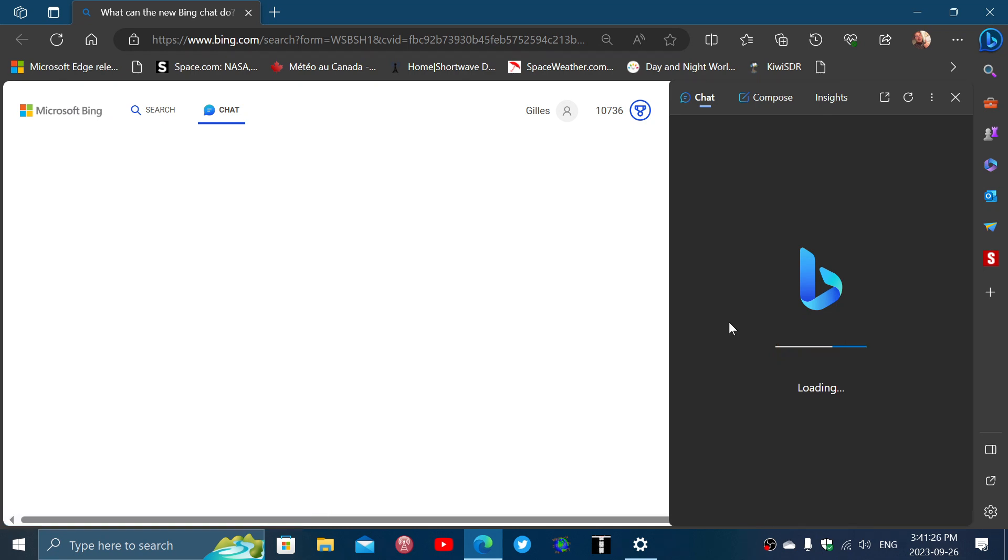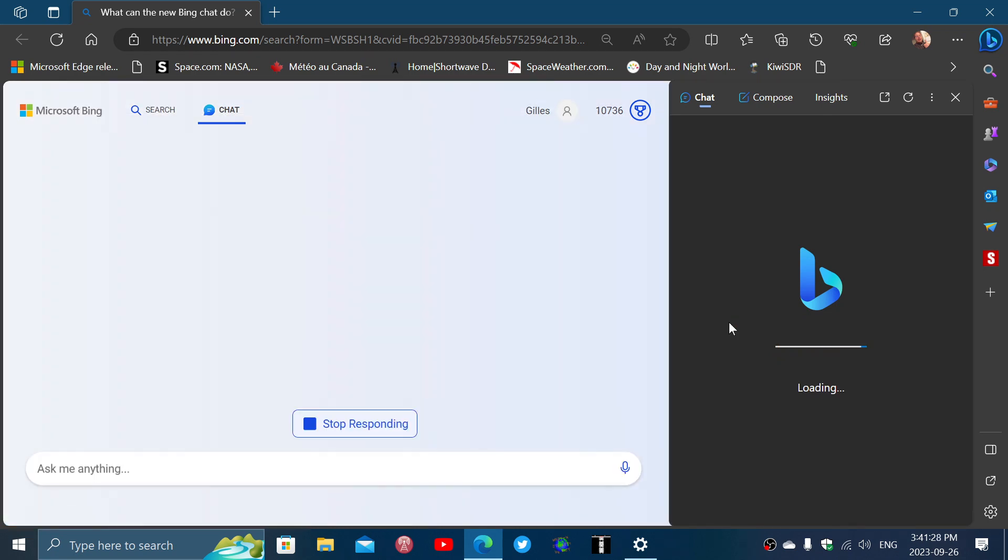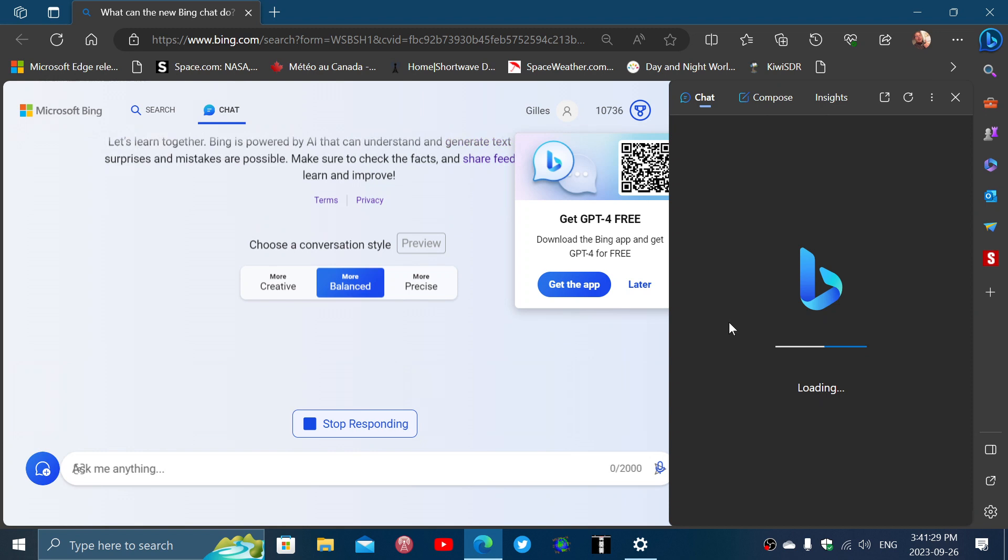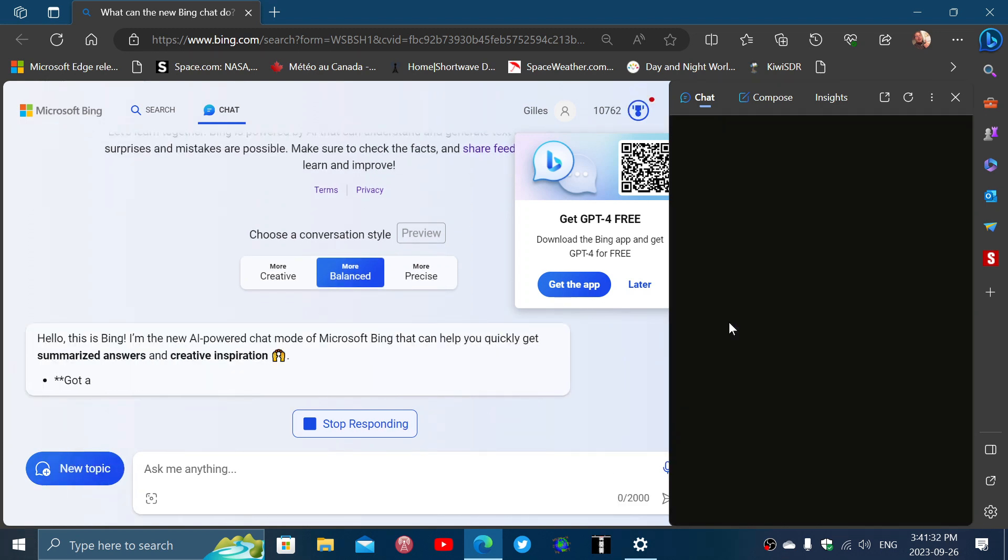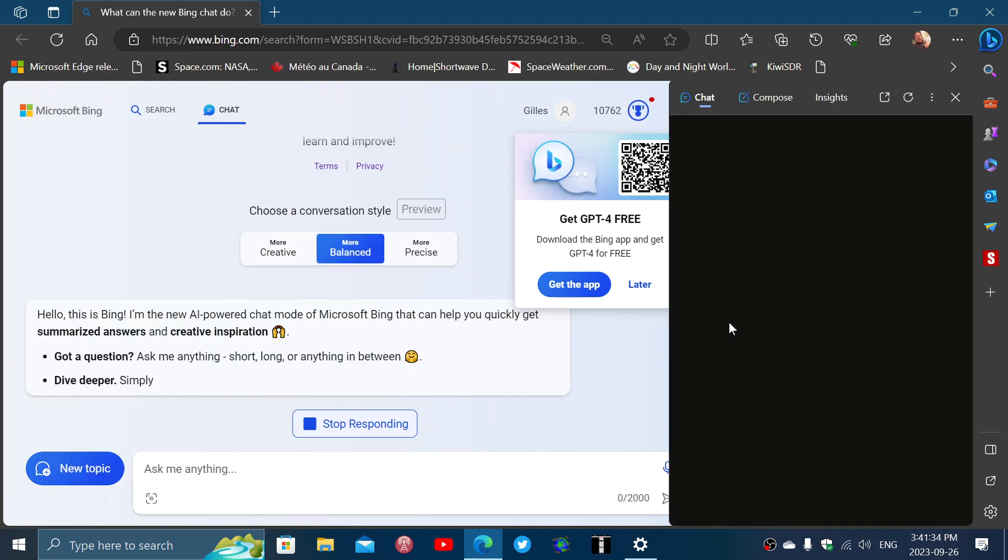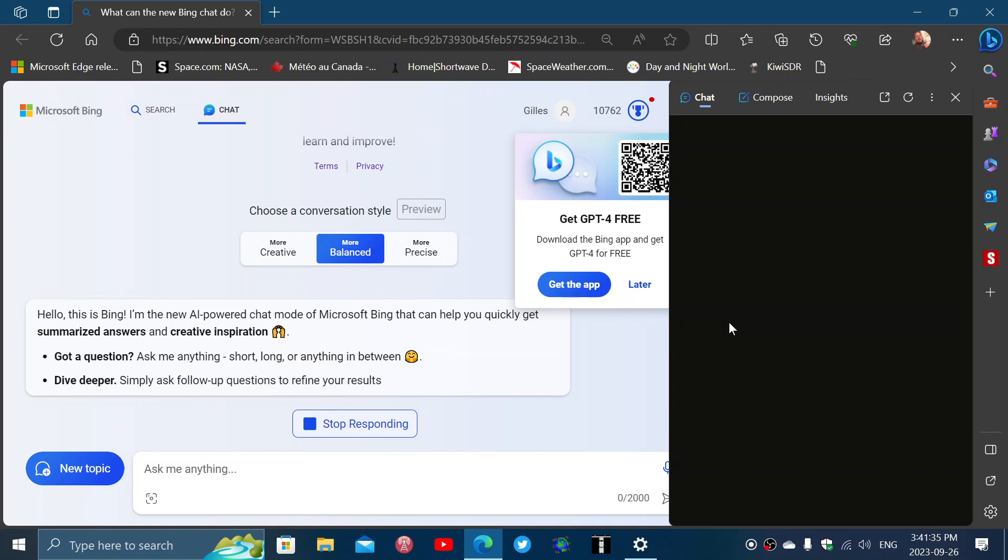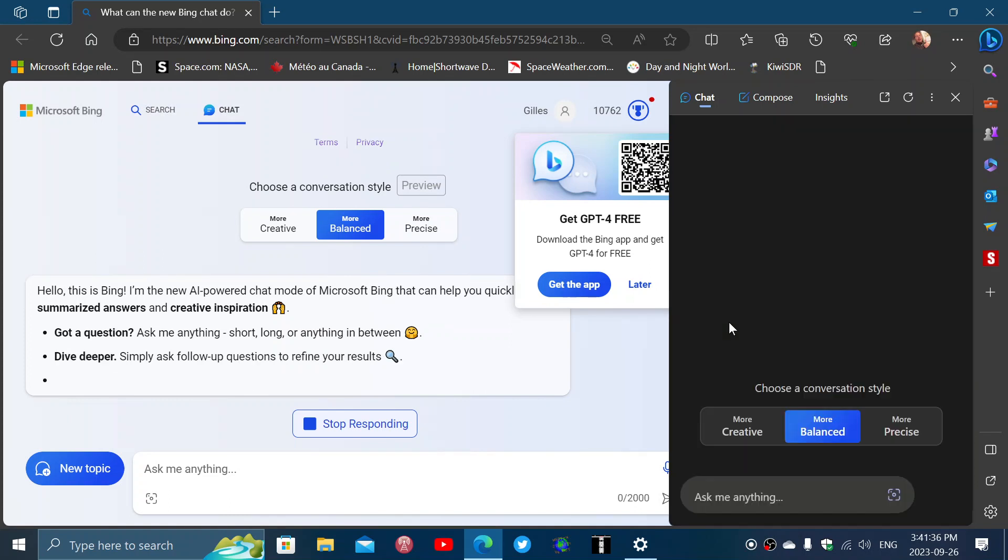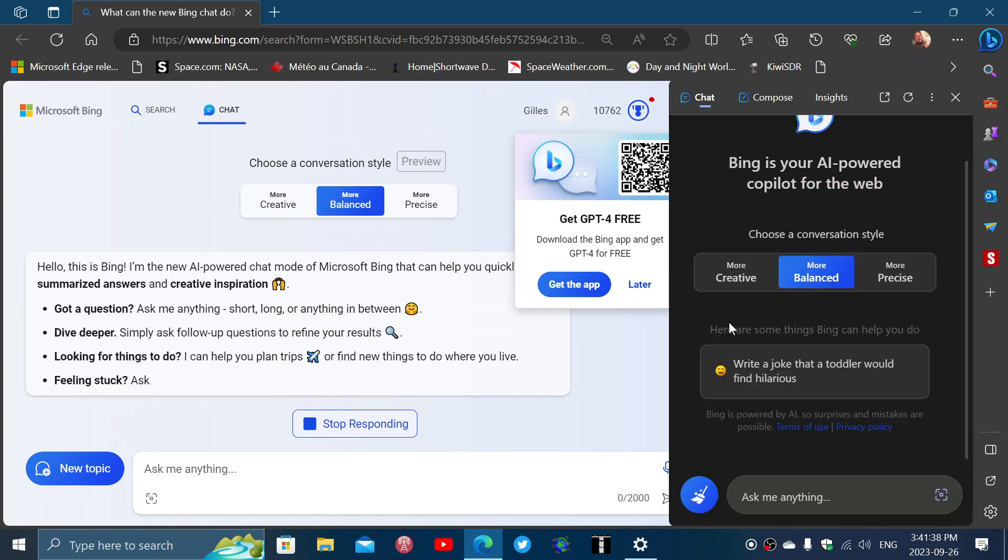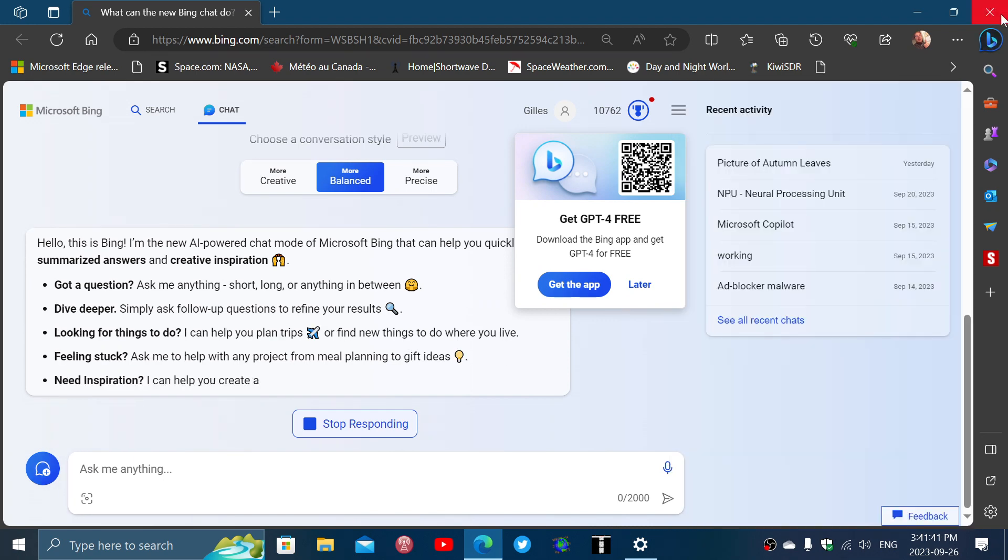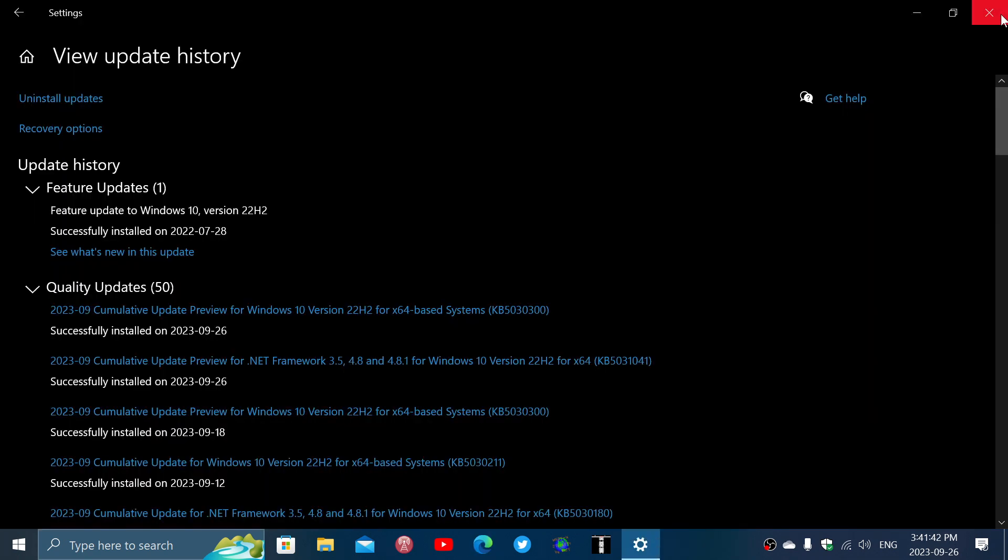And of course, labeling the chat as basically copilot for Windows 10. So that's what's happening here with this. So the AI-powered chat here.